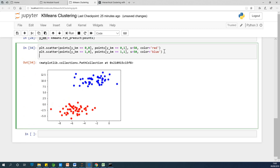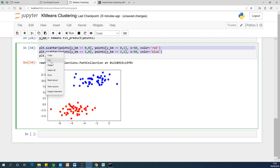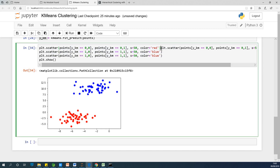Let's now plot the remaining two clusters. We copy the scatter plot code and adjust for y_km equals 2, colored yellow, and y_km equals 3, colored green. Running everything, we now have all four clusters plotted with distinct colors.